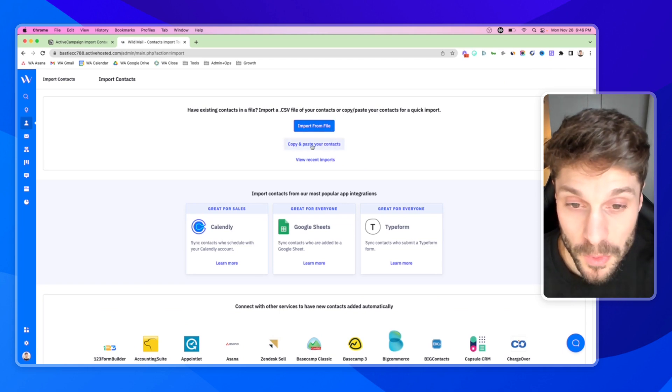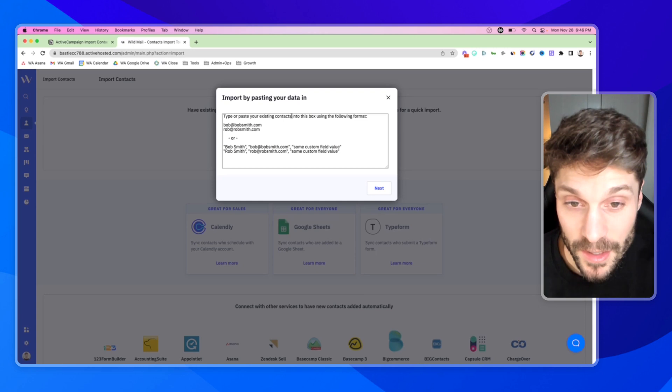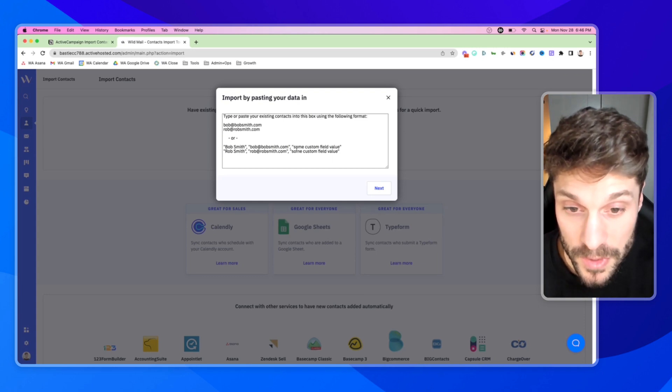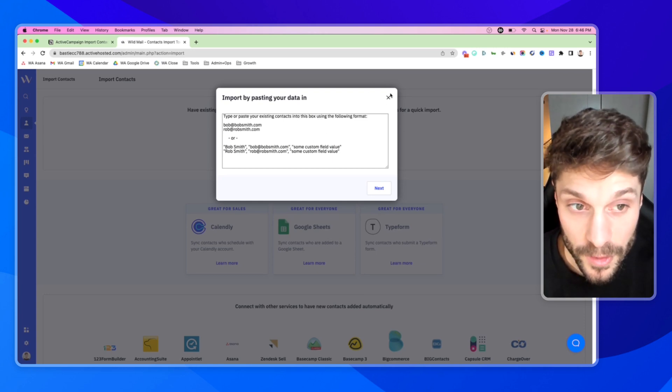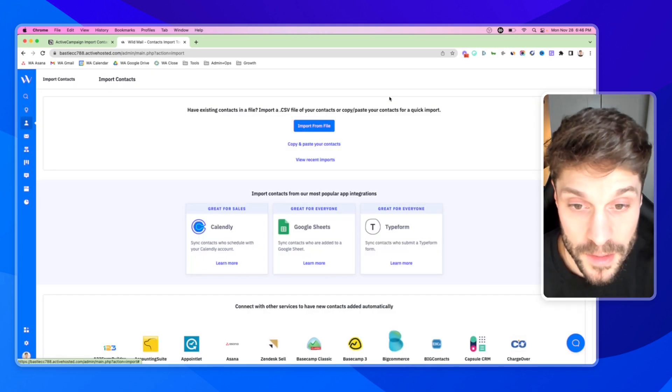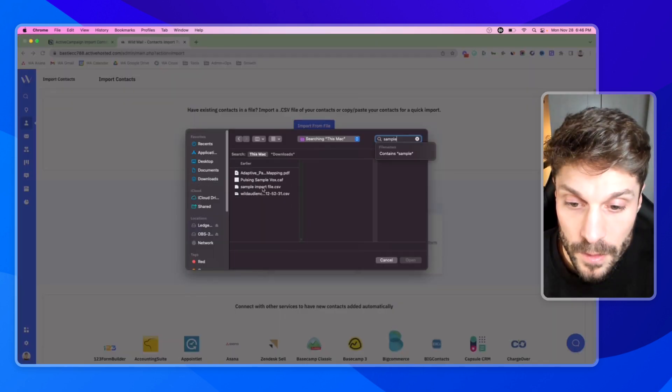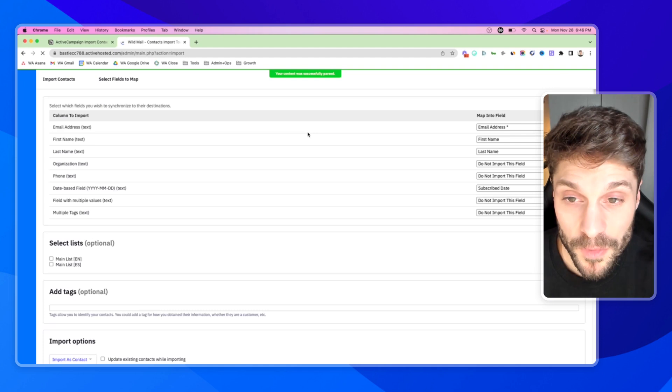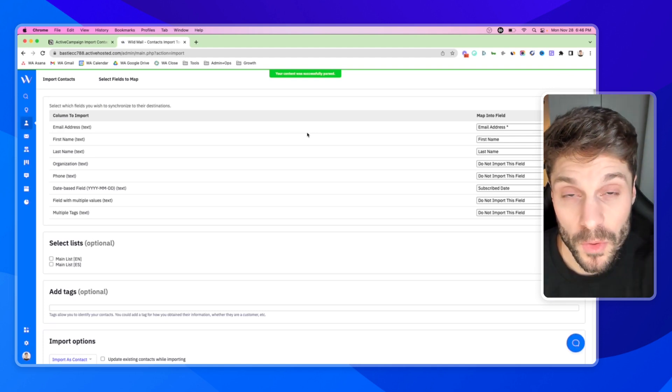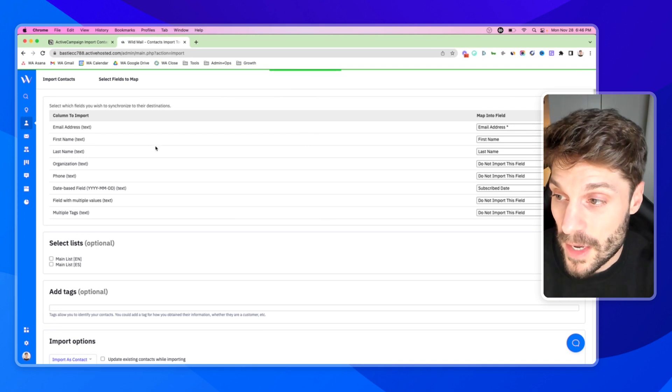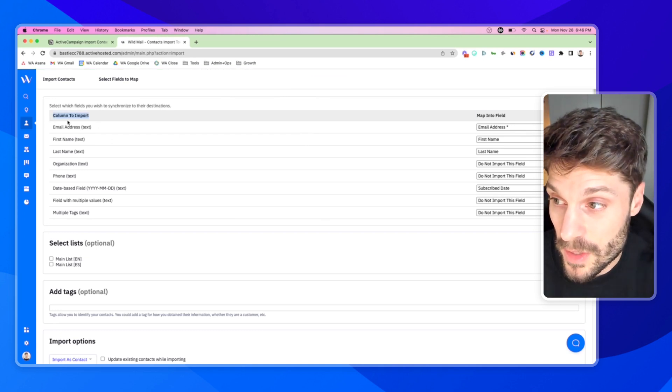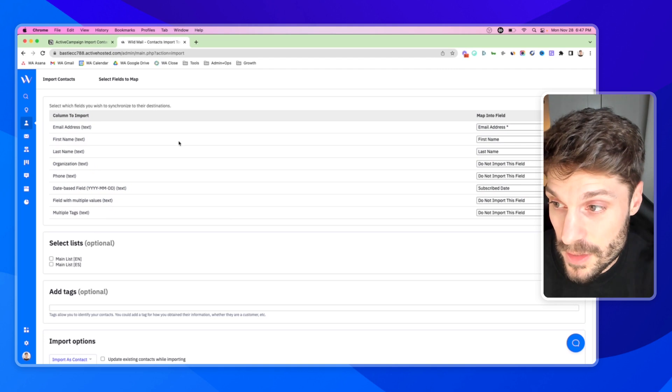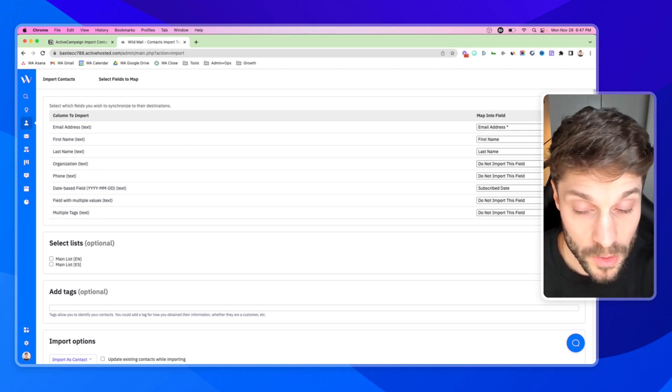Before we do that, I do want to show you this option here. You can type or paste existing contacts into this box, and it shows you the format to use it. However, it's much easier, cleaner, and more organized to do it with a CSV file. We'll click that, and we'll select this sample file, which we're actually going to link in the description below. This is given to us from ActiveCampaign themselves. You can see here the columns of the form that they give us, and we're going to match directly to these over here.